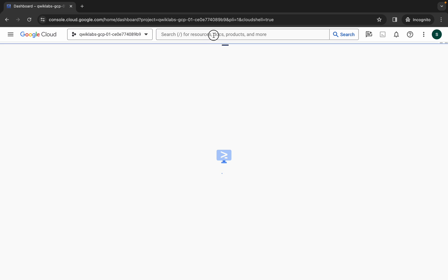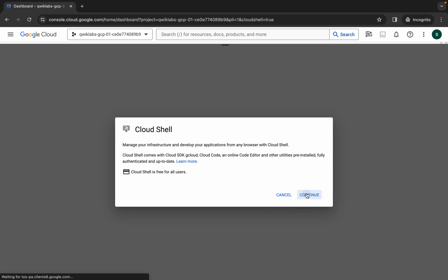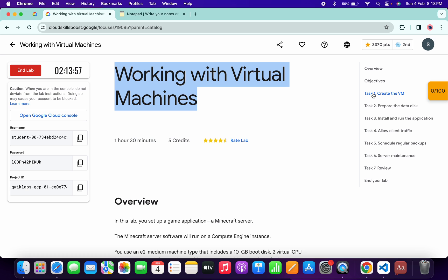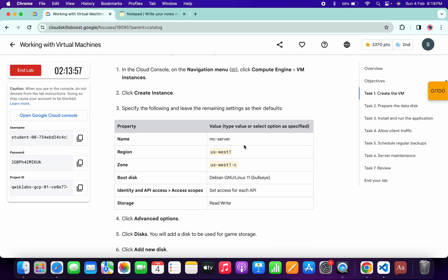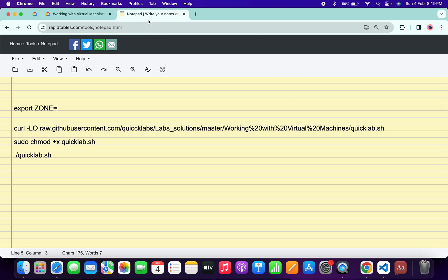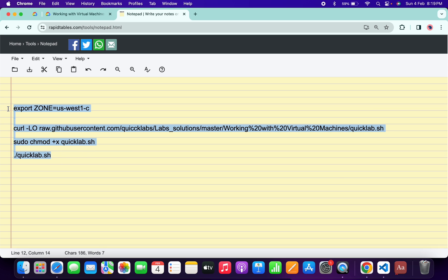Now click on continue. In the description box of this video I will share all these commands. Come back to the lab instructions and click on task number one, then scroll down. From here you can see the zone — copy this zone carefully, like this. Come back over here and paste it, making sure there is no extra space after the equals sign.